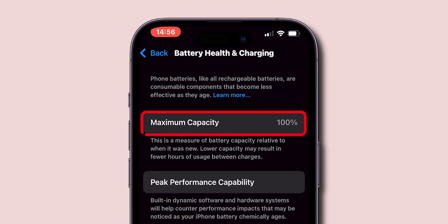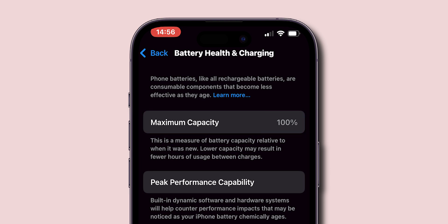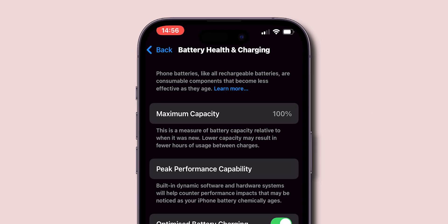In the maximum capacity, you can see the battery charging capacity of your iPhone. But this is not the original battery capacity.